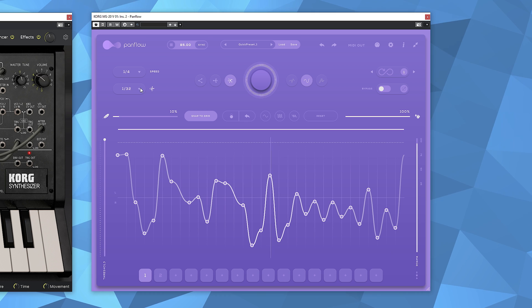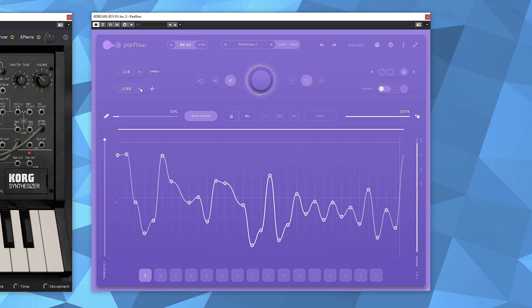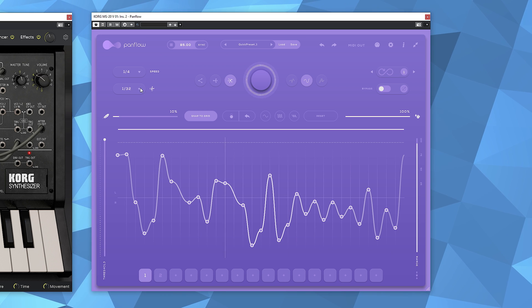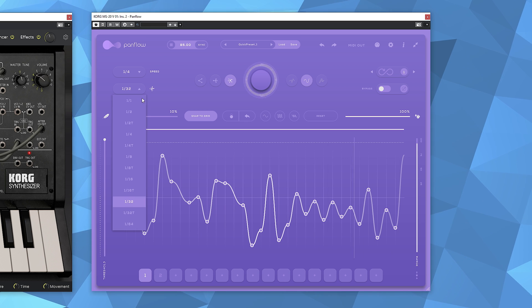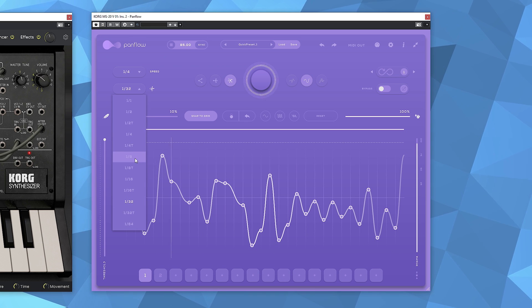You can change the speed of the modulation, have a threshold, and so on.